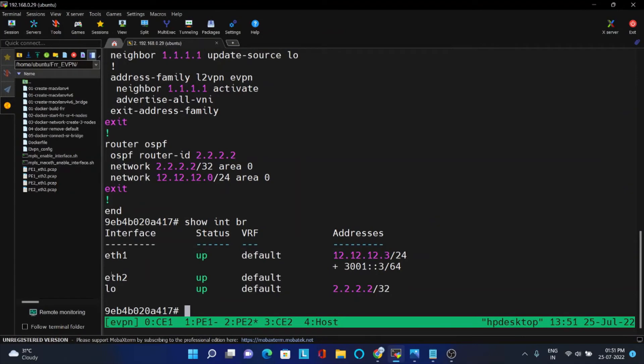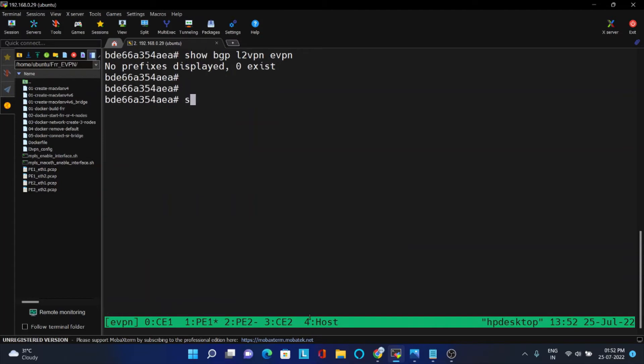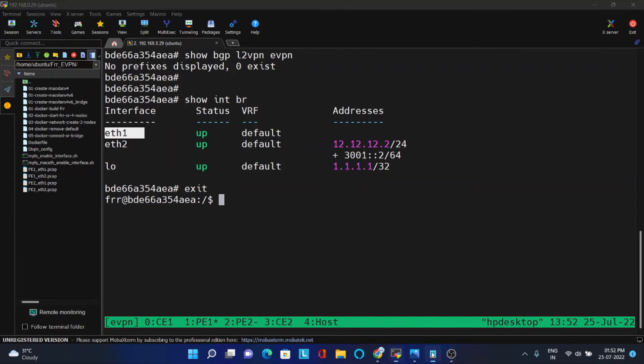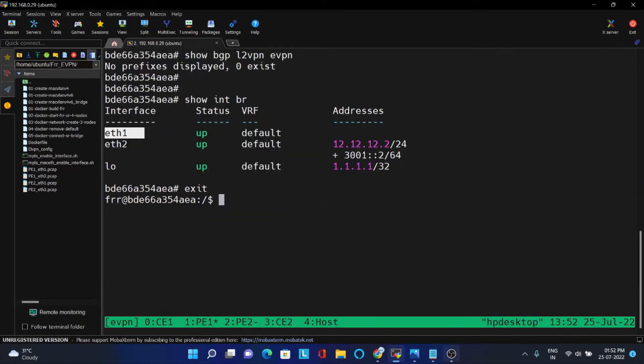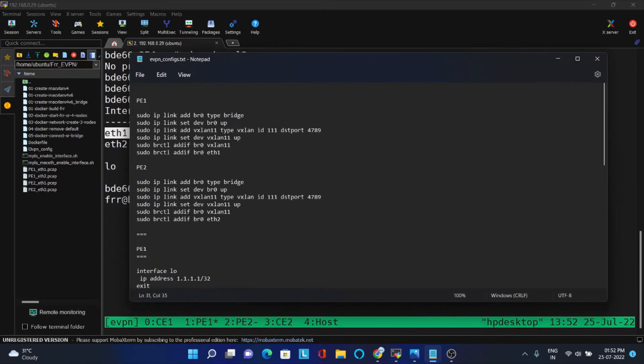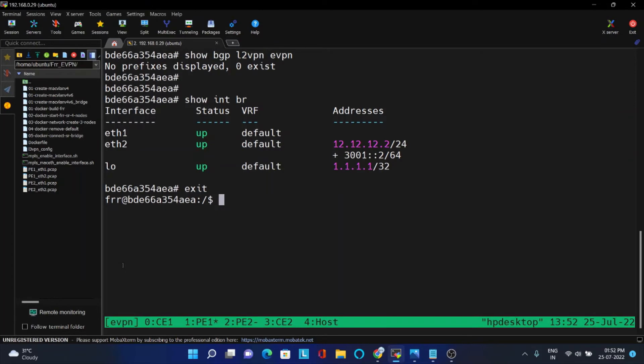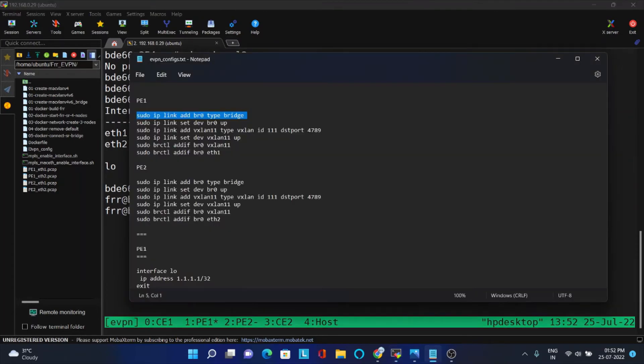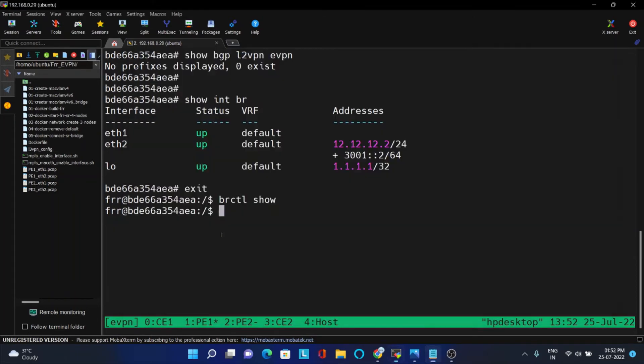ETH2 is the interface from PE2 to CE2. Same way here ETH1 is the interface. Now we have to create a bridge and attach it to that, so that any packet coming from CE1 is just tunneled into this. For that in PE1 we have to create a configuration like this. In Linux I am creating a bridge. Initially you go out of the shell and you can just BRCTL show, there is no bridge. So I am creating a bridge and making it up. That is the first step.